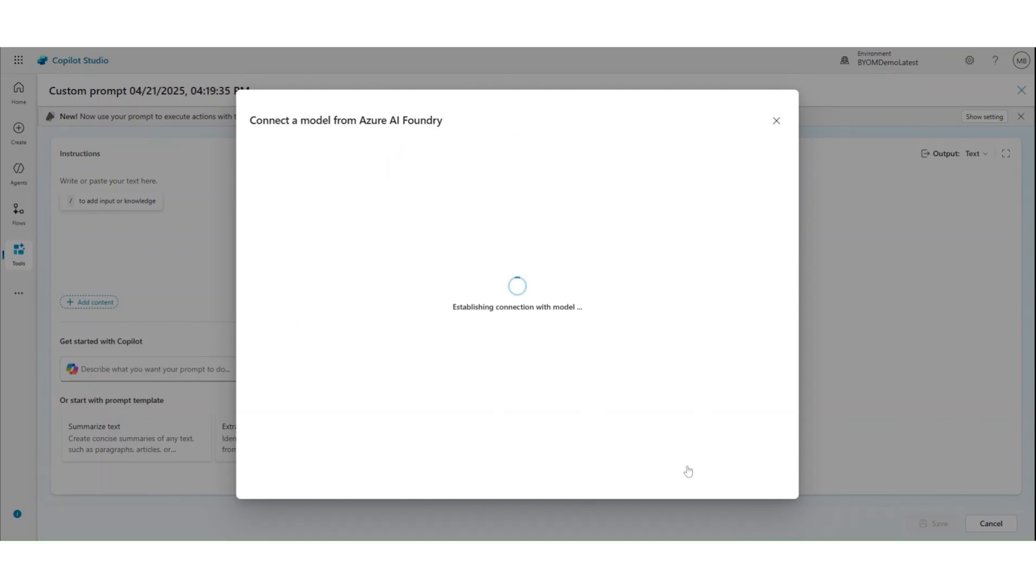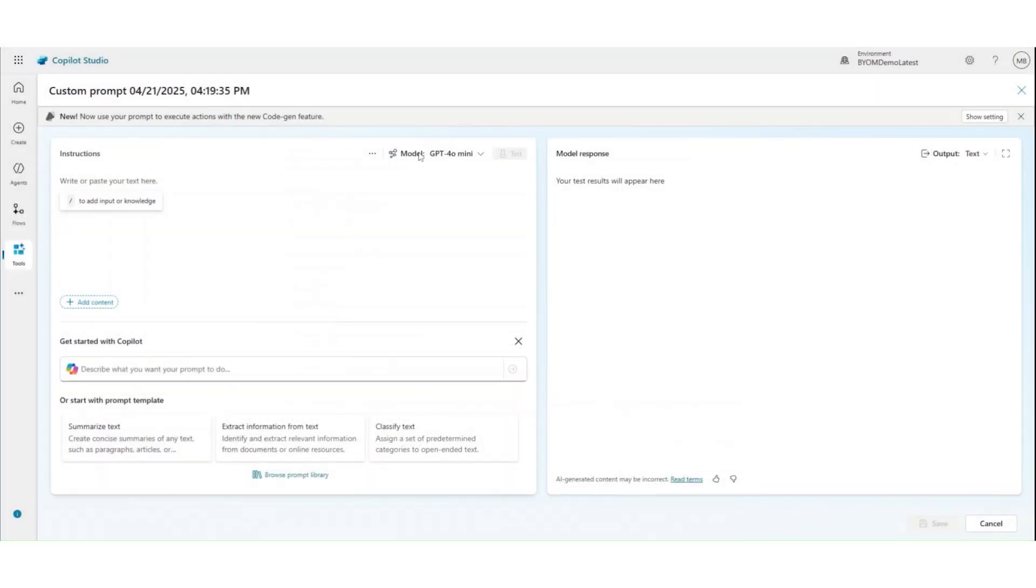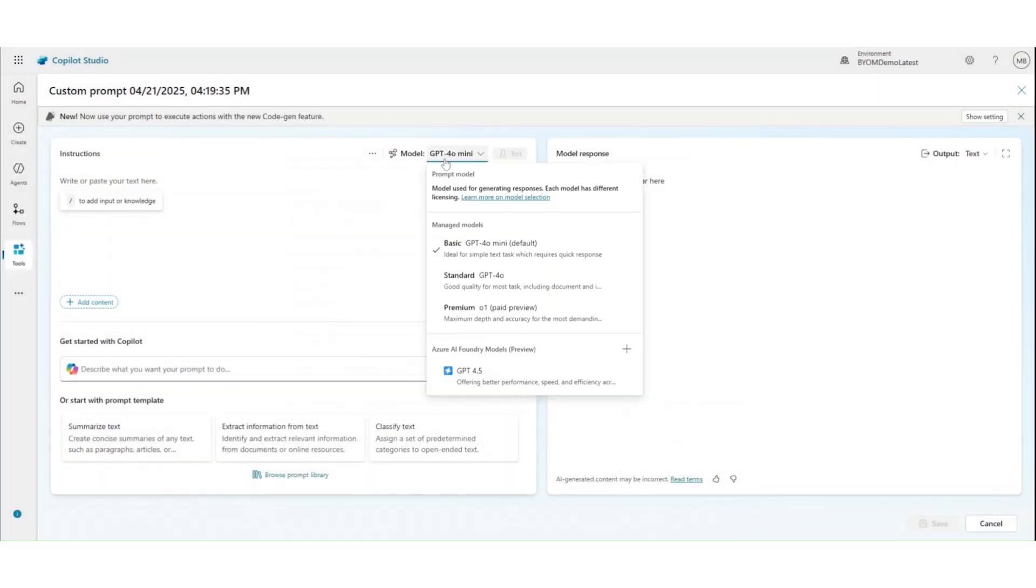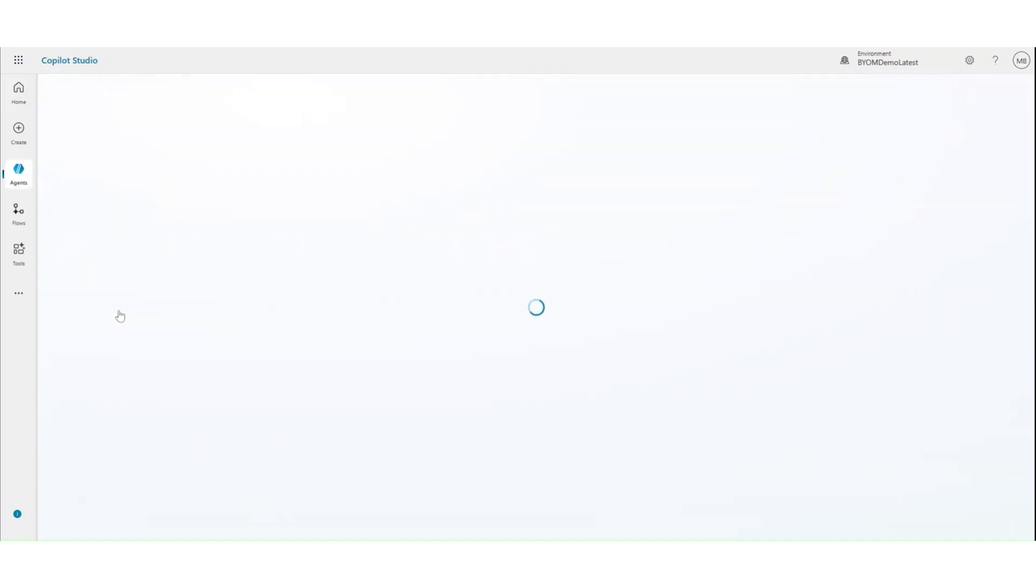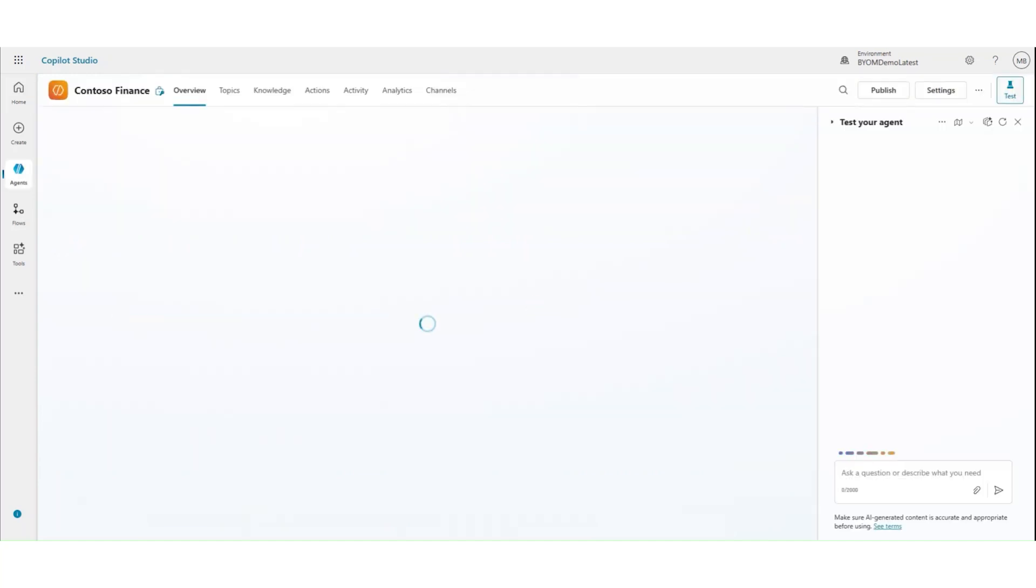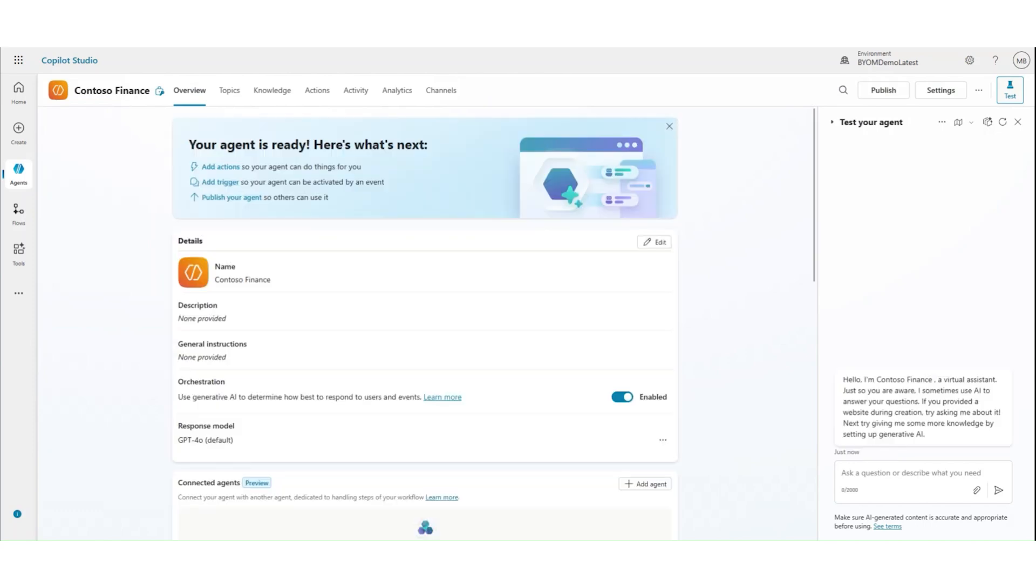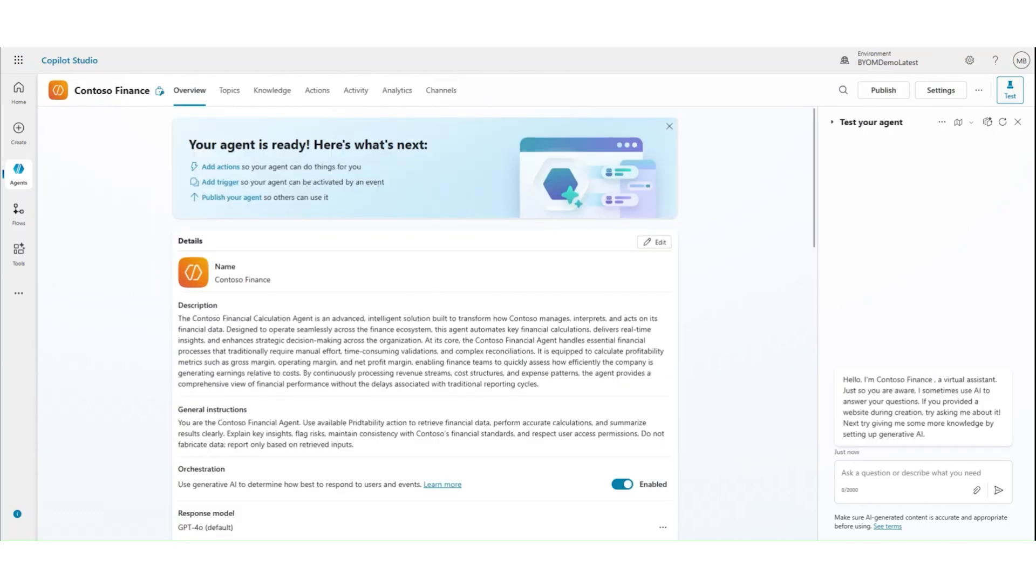After I click on connect, my GPT 4.5 model, which is in my Foundry will get connected. And now I can use this GPT 4.5 model from this drop down. And this will be available for me also in my models page and I can use it across for multiple different prompts.